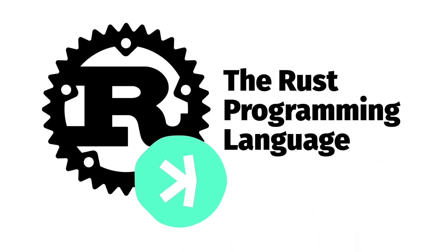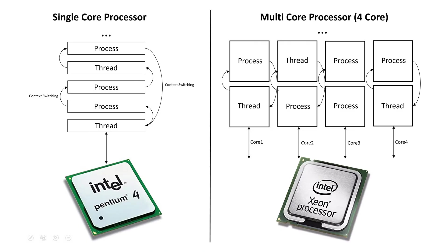Rust is more of a high performance program language which many cryptocurrencies use right now. It allows for more race ready concepts which fully utilize computing hardware for the network. For example, Rust allows for the ability to process different blocks on different CPU threads simultaneously which is very good for adding speed to a network.